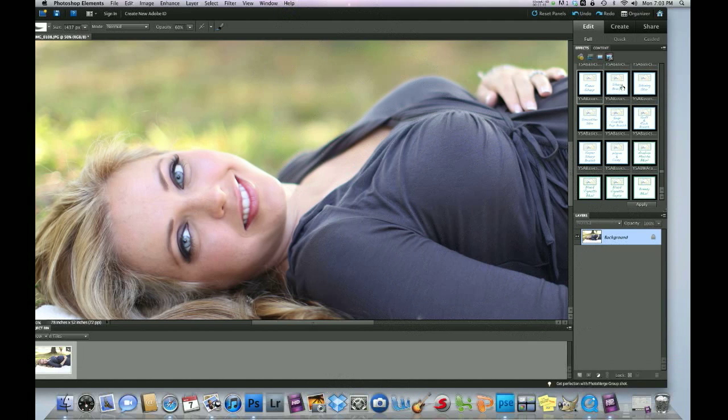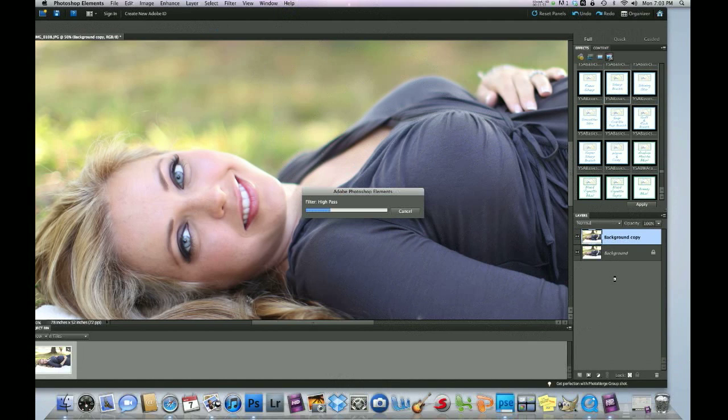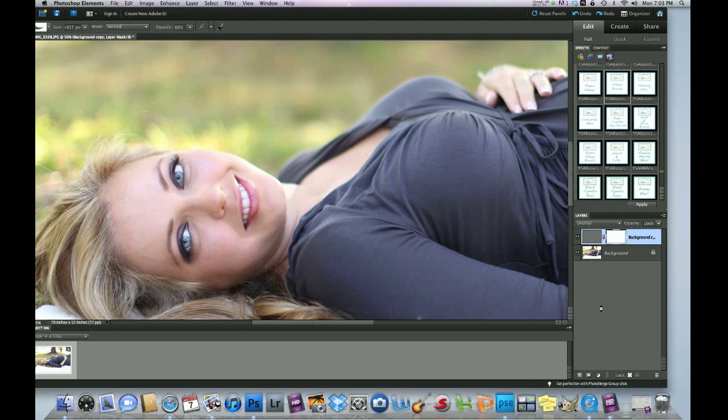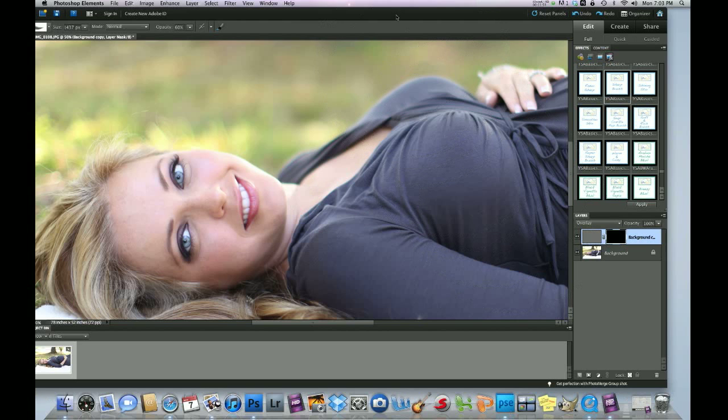So we're going to double click the sharp brush, it takes a few seconds to load. And the difference between the sharp brush and the razor sharp is that it's a brush and you paint it on.